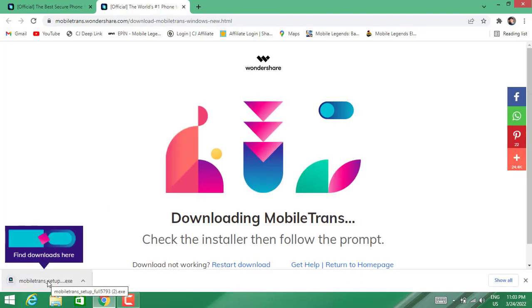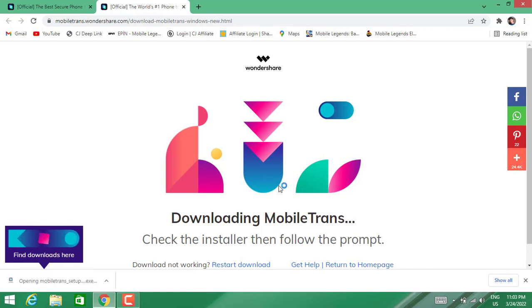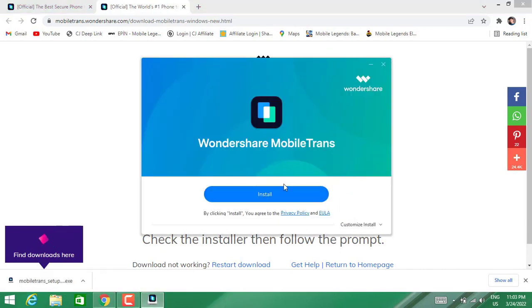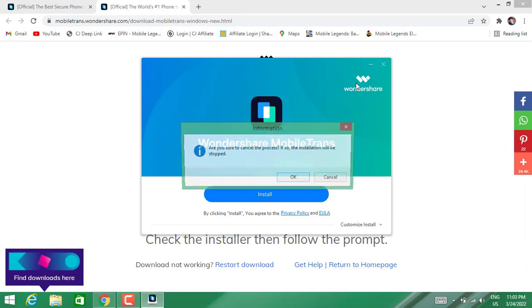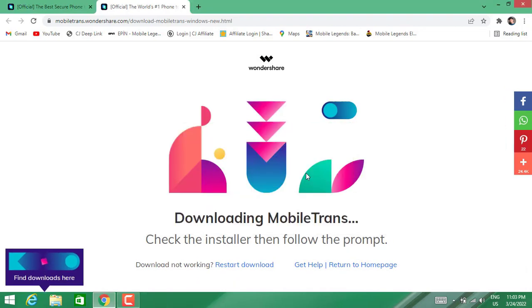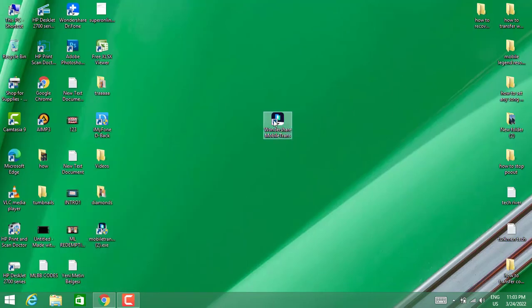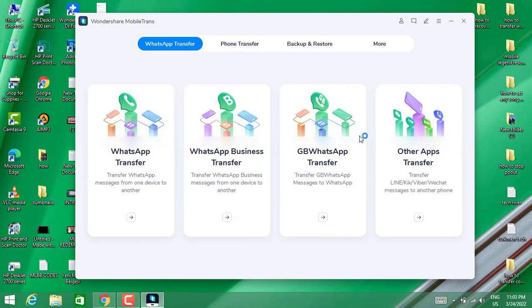has been downloaded, double tap to open until the installation setup pops up on your PC. Then you can continue to install it. But I already installed it, and I'm going to open that software on my PC to transfer my contacts. Click on Phone Transfer on the software once you get